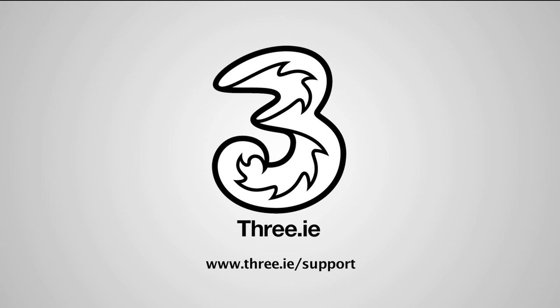For more help and support, visit www.3.ie/support. Thanks for choosing 3.